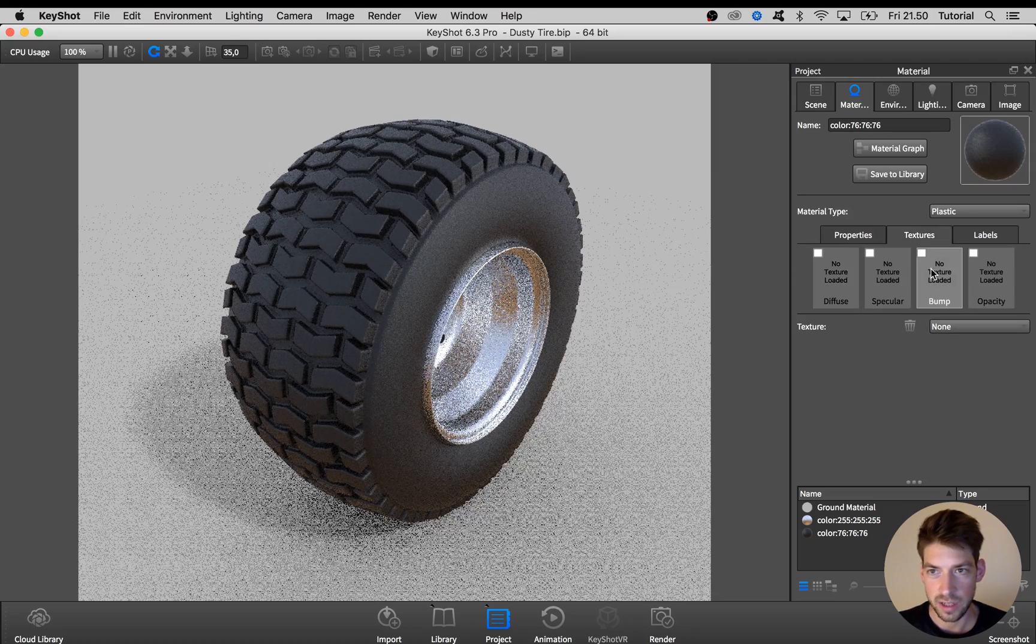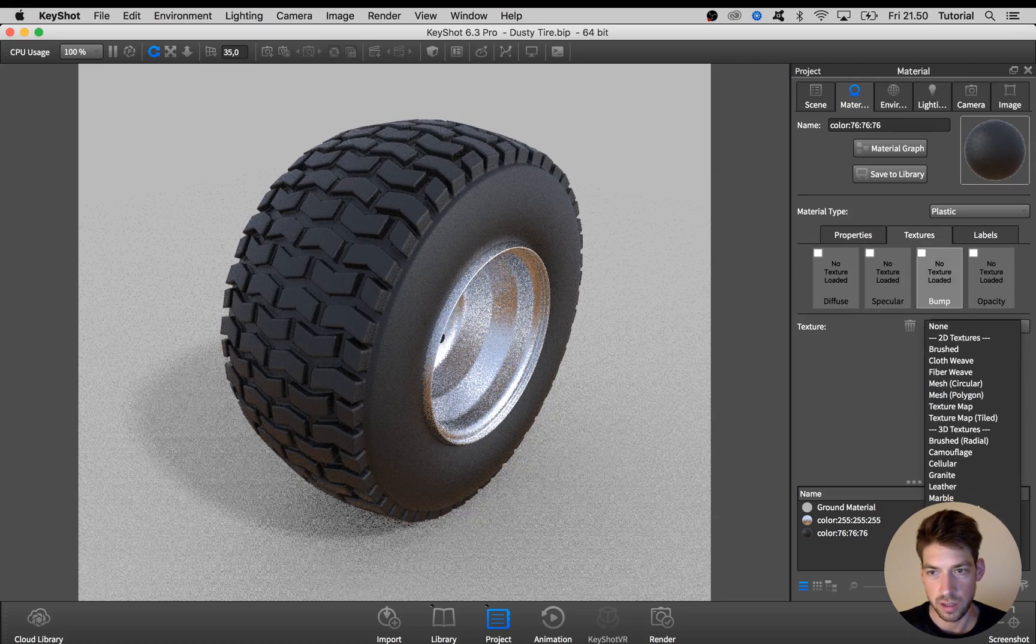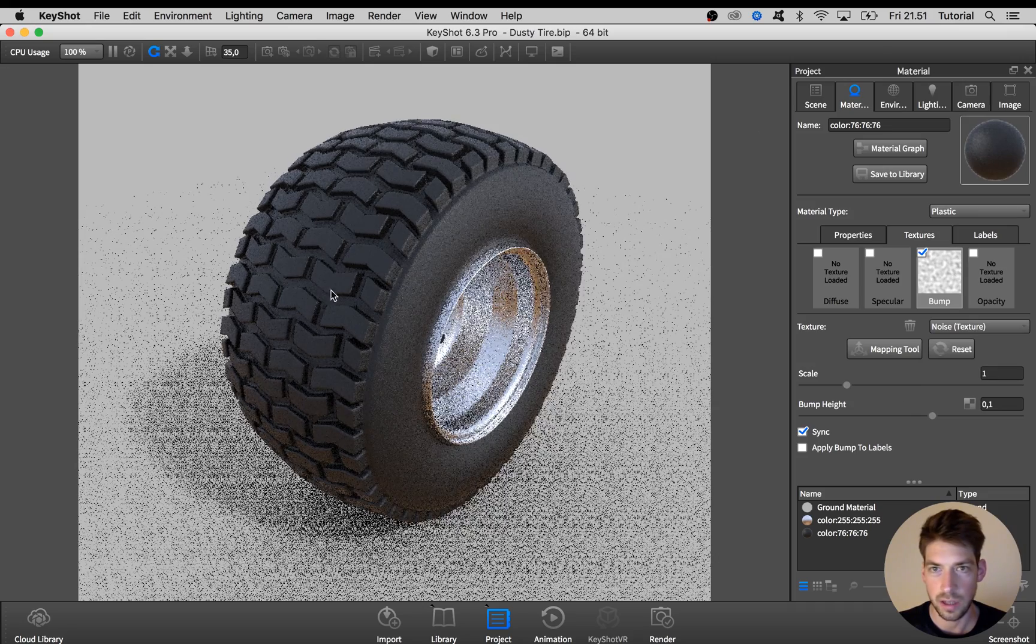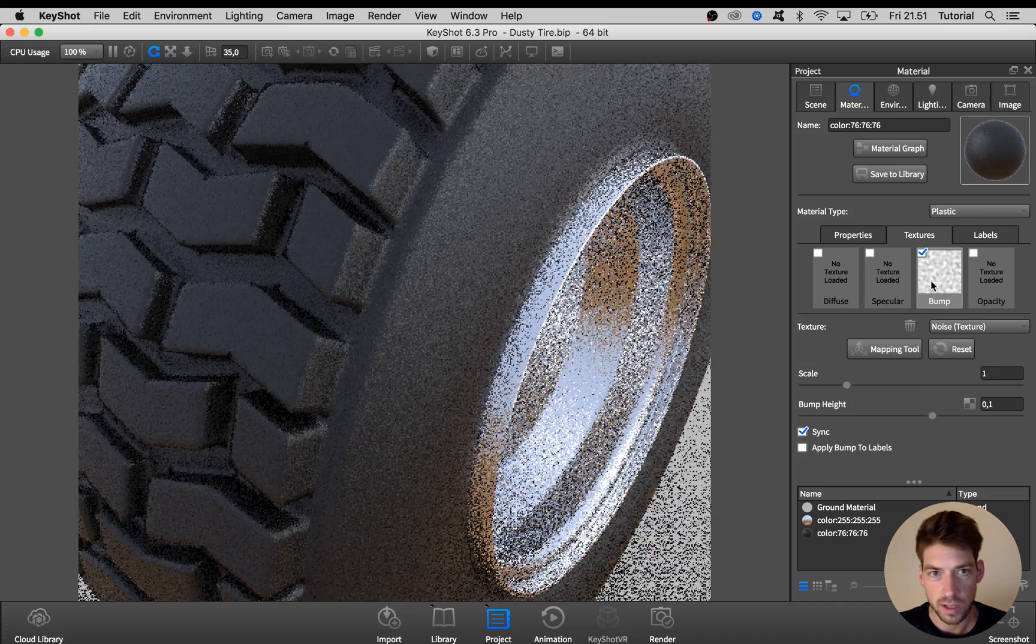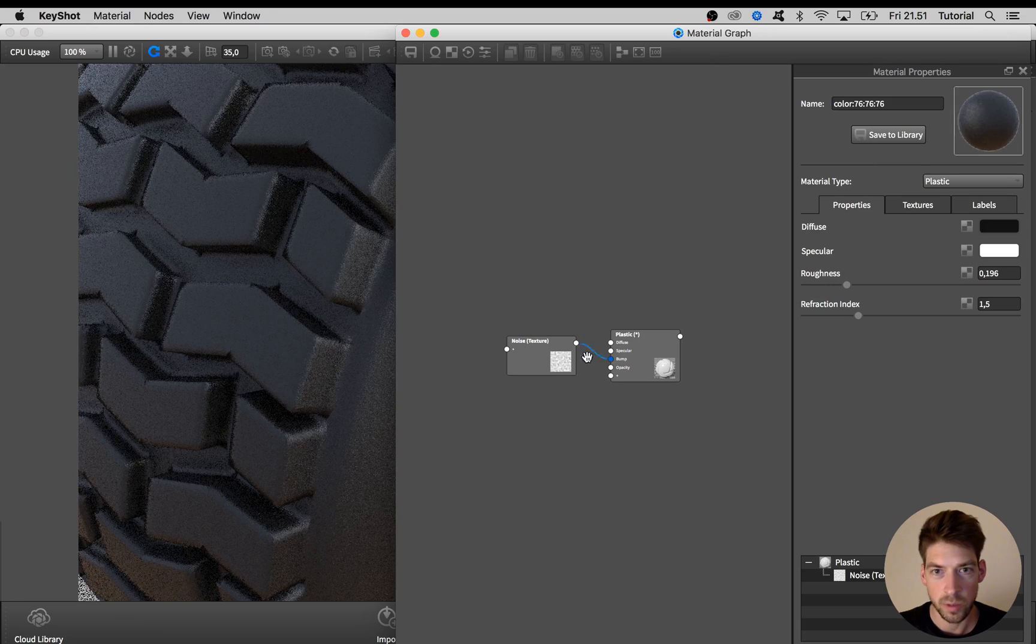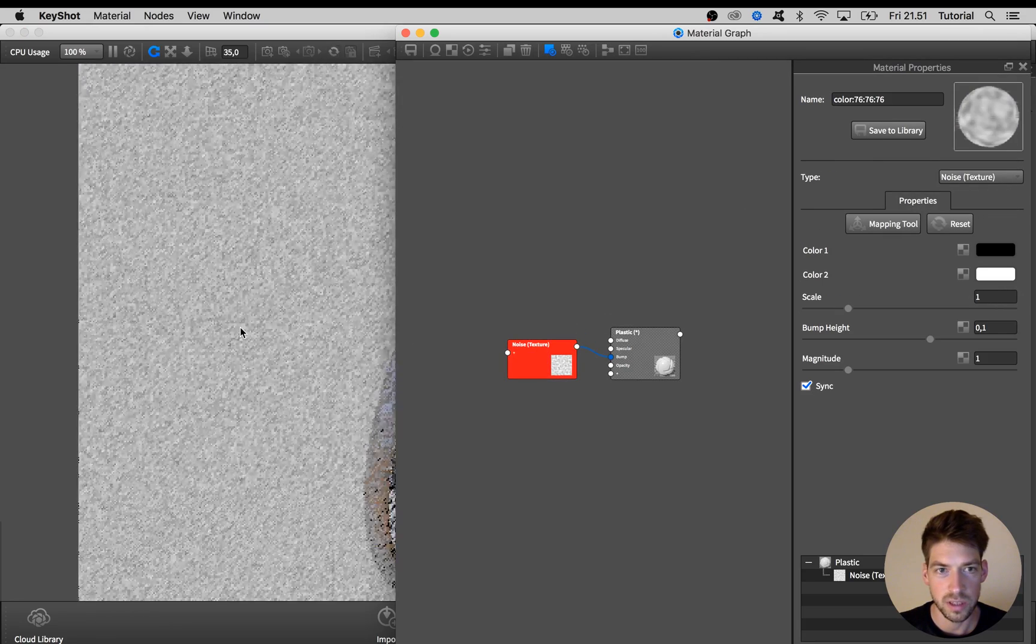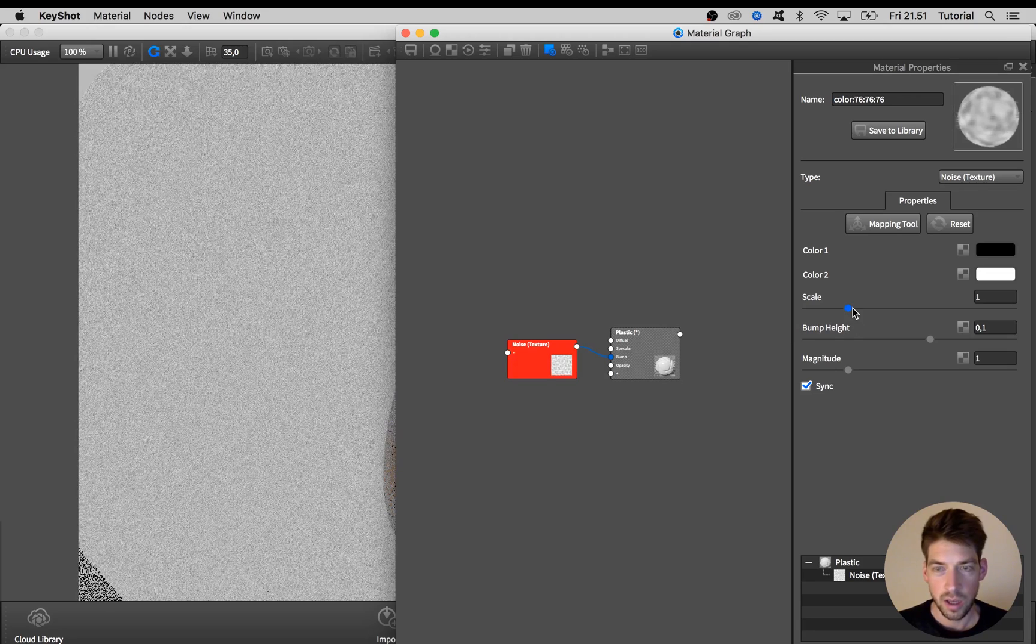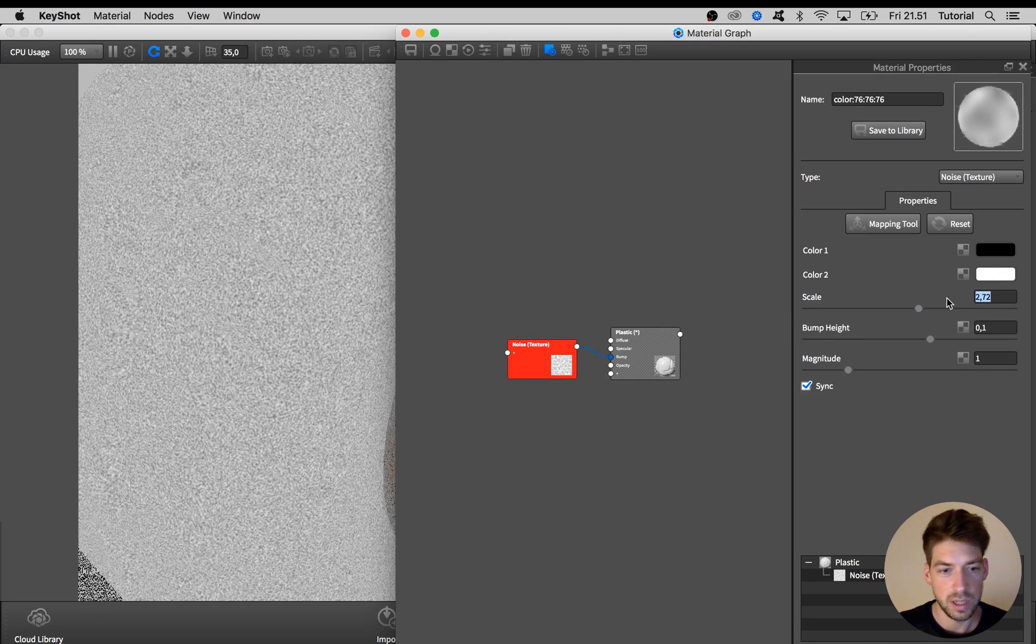And in the bump I'm going to add this noise texture and I am going to zoom in to see what it looks like a bit better and also open up the material graph, pick the noise node and hit C on the keyboard to see the color information. That way it's a bit easier to see how big the scale should be.